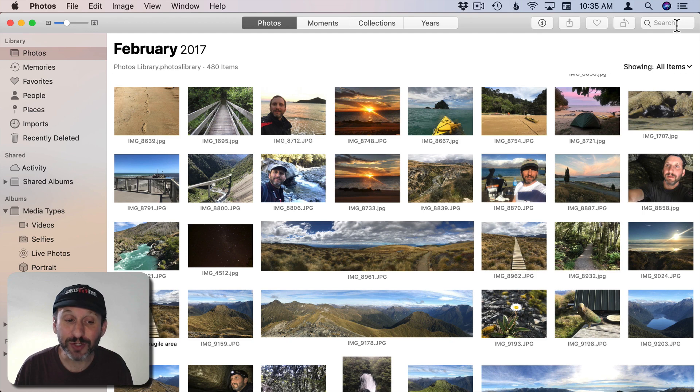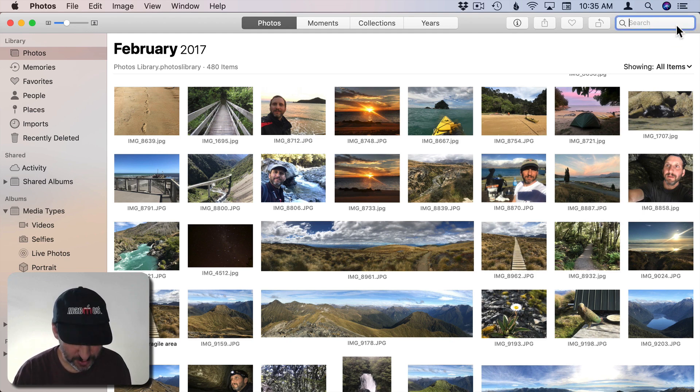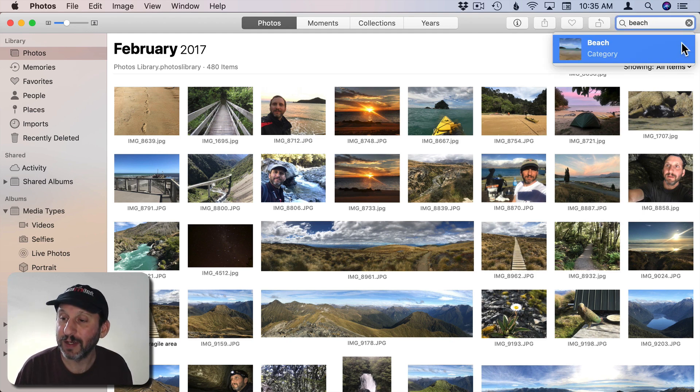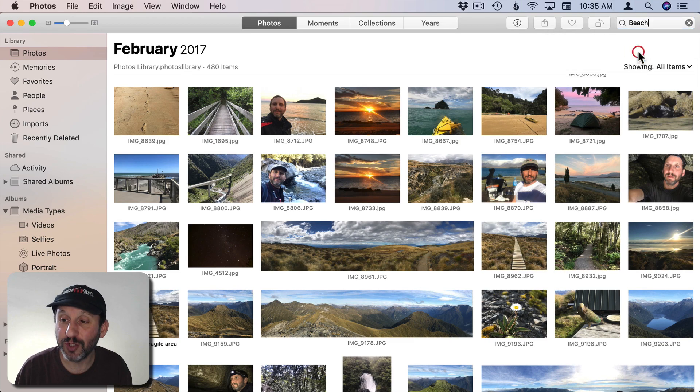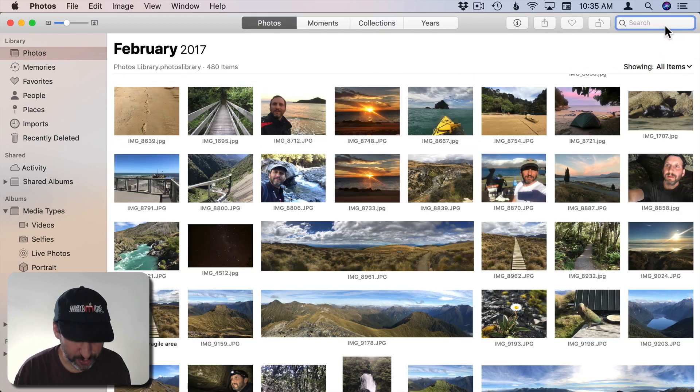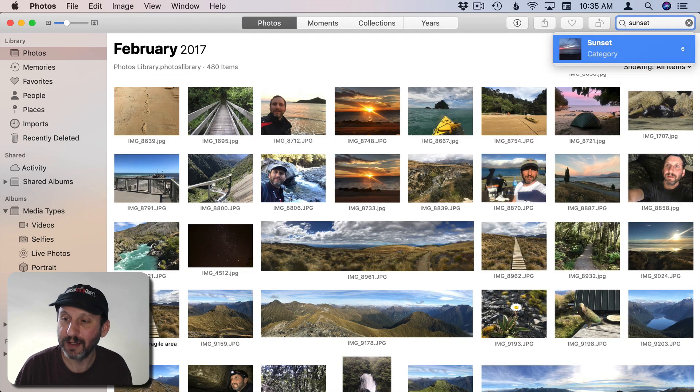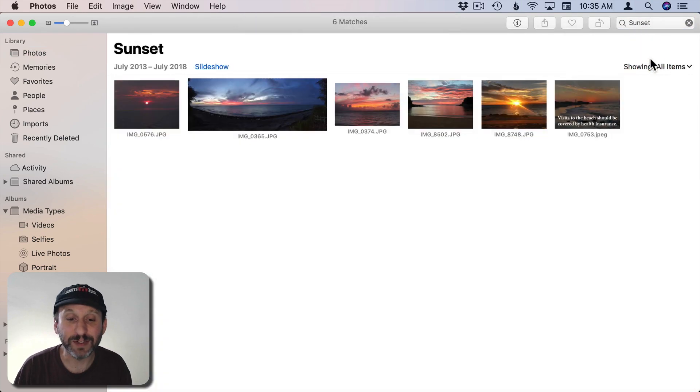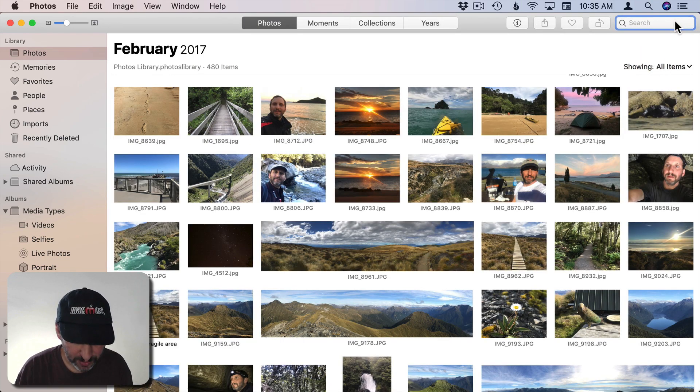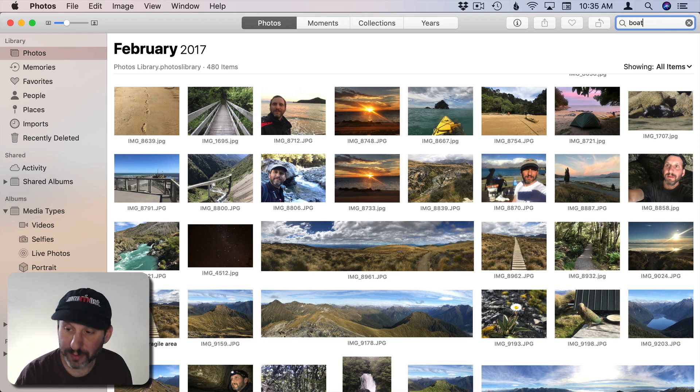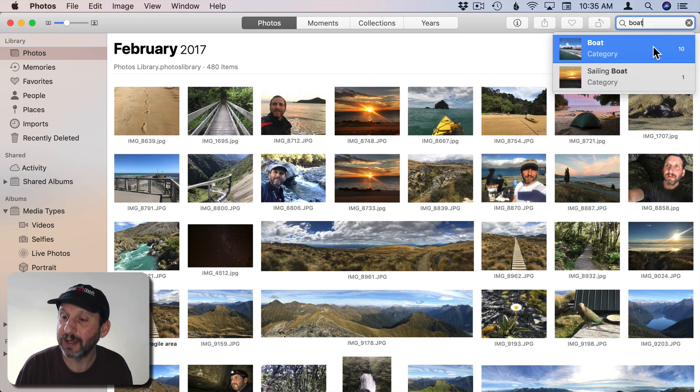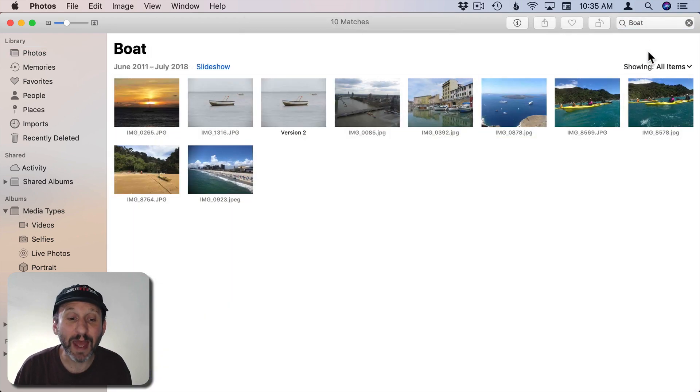So you could try searching for all sorts of other things. For instance, Beach, you can see it found two. I could search for Sunset, found six. I could search for Boat, it found ten.